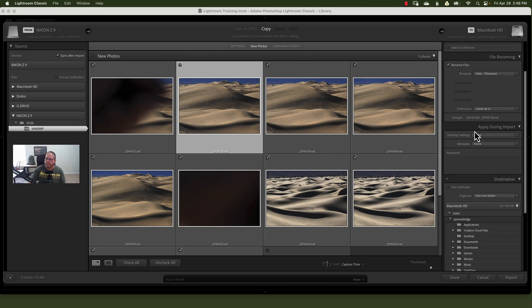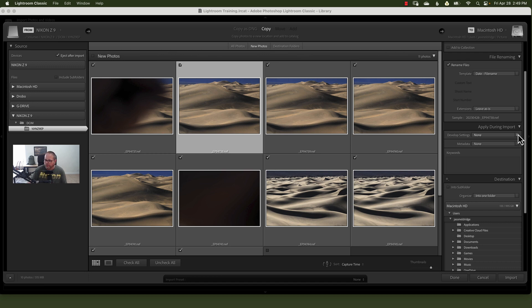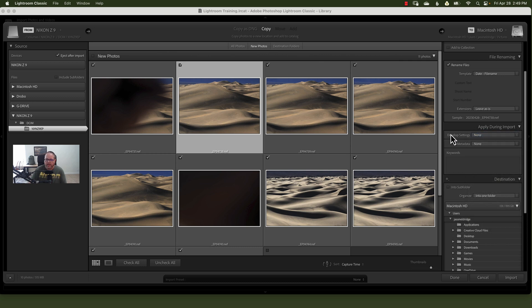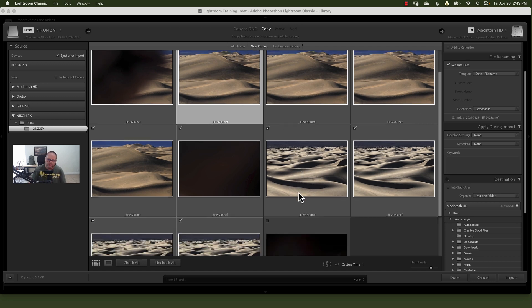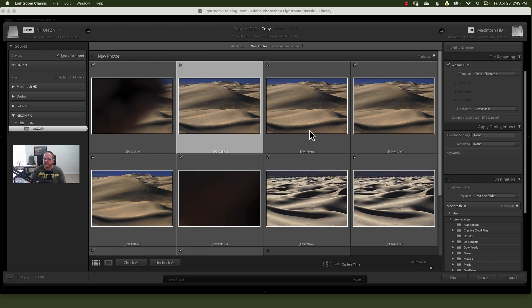Now during import, you can apply different settings. Like here's the development setting. If you have presets in your Lightroom, you can choose to add those presets to every single image that you import. I don't like that myself because every image is not the same. So even though all of these would be landscape, I might not want to apply my landscape preset to all of these images.